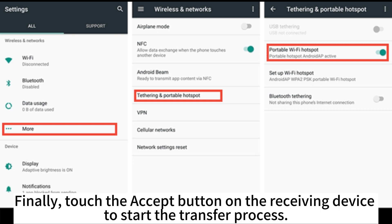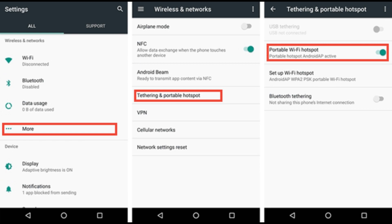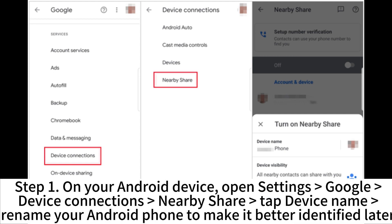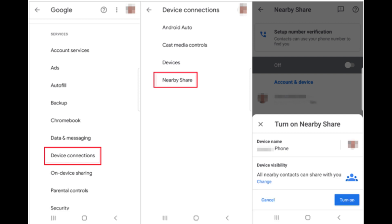Touch the Accept button on the receiving device to start the transfer process. If your Android device has Nearby Share, you can easily share Android files to all contacts after a few settings. Step 1. On your Android device, open Settings > Google > Device Connections > Nearby Share, tap Device Name, and rename your Android phone to make it easier to identify later.